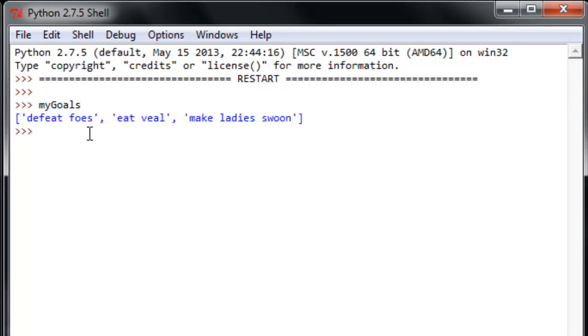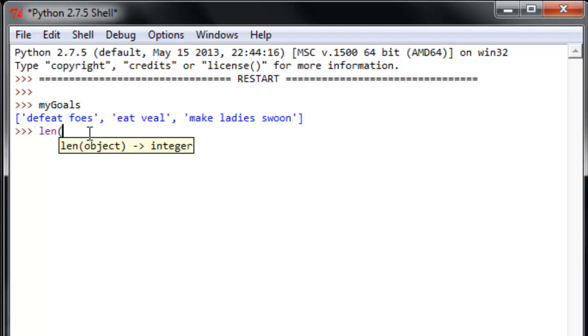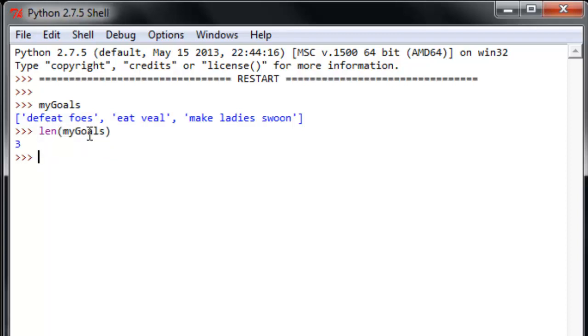You may remember from the first time we took a look at lists what this len function does. It tells us how many items are in my goals. And those are pretty good goals. I mean, things to aim for, for sure. But I think it's insufficient in terms of describing some things I want to accomplish. So I'd like to add something to that.